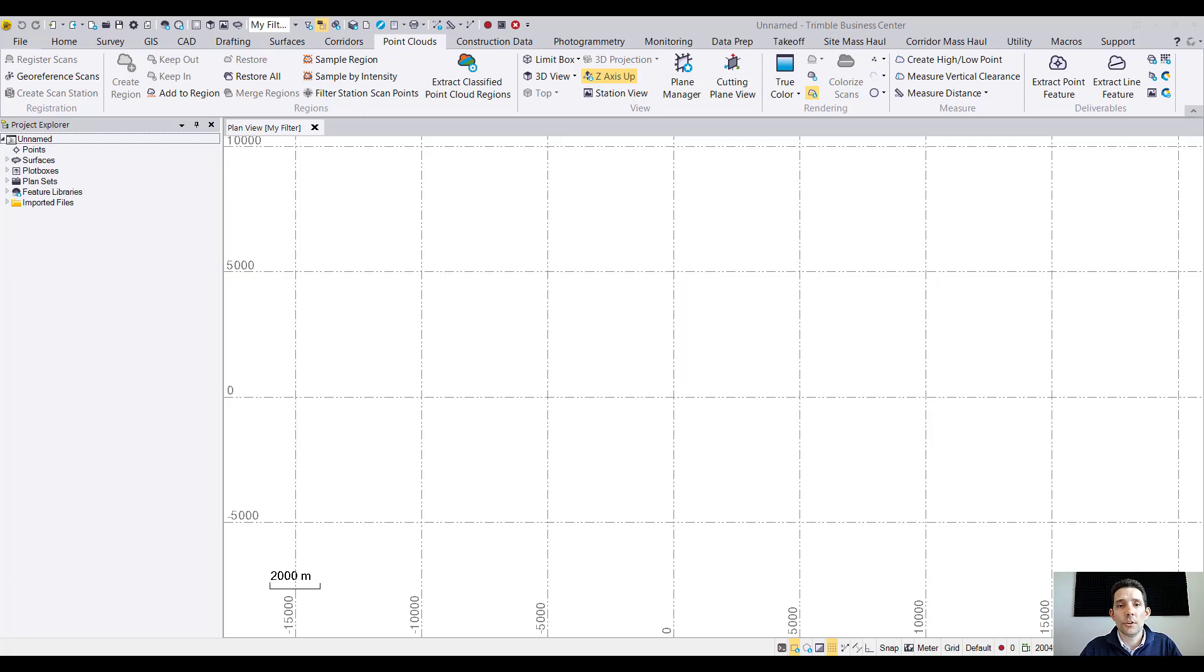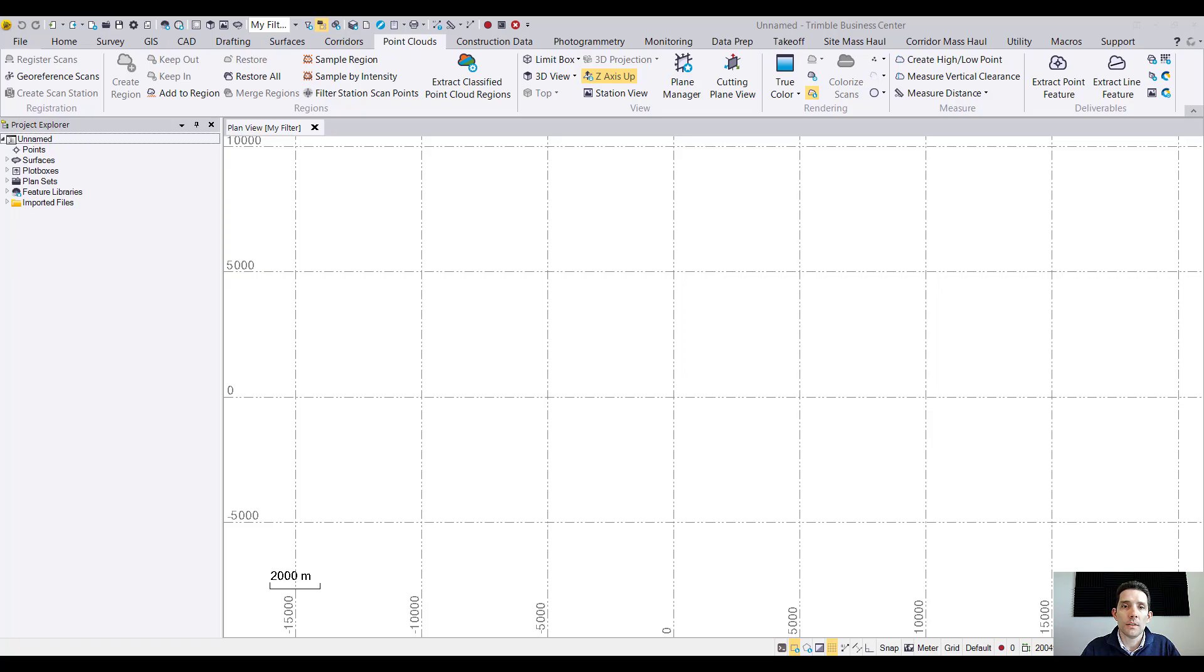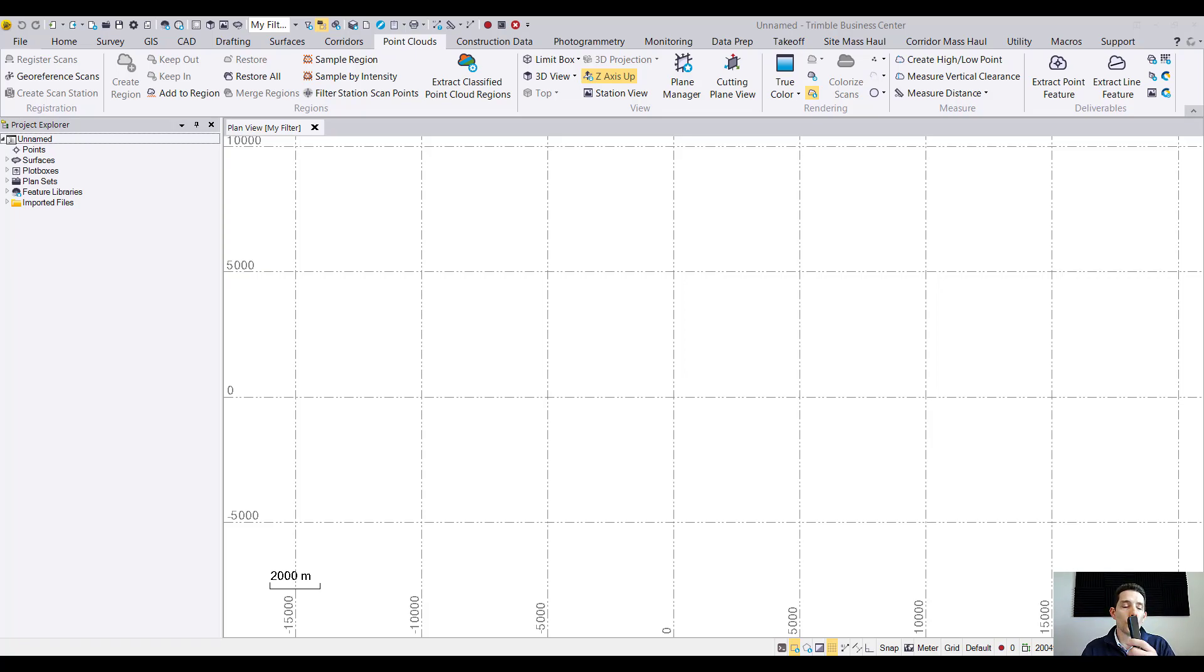Hi guys, so today we're gonna finally take a look at how to import the data we scanned with the iPhone 12 Pro to Business Center.